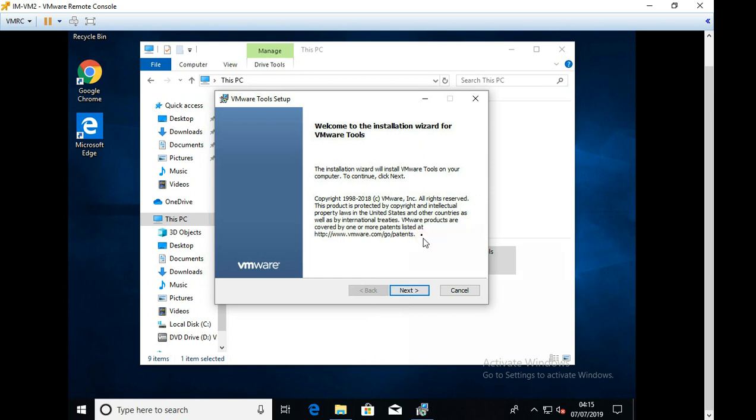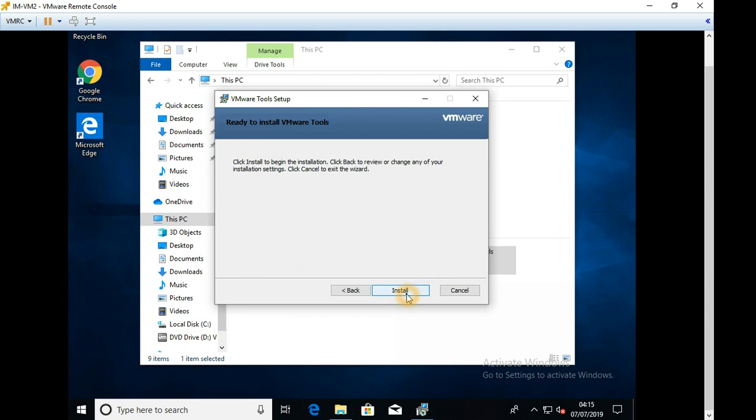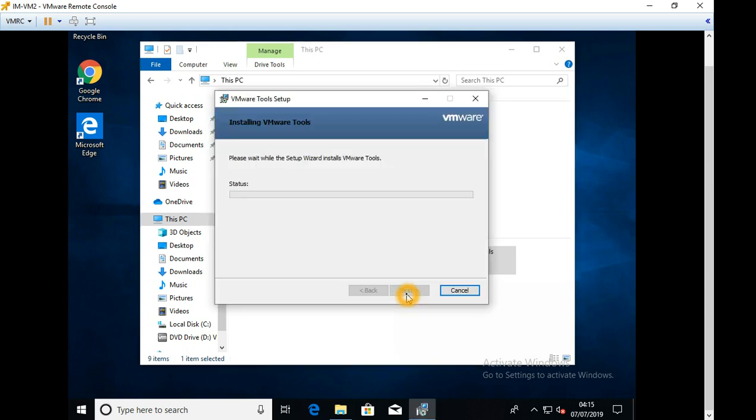So again, that's another, as I said in the slide as well, that's only enabled if you're having VMware tools running. Okay. Let's get started here. We are ready to do this installation. Click next. So leave it on typical. Doesn't matter. Install. So that's how simple it is.